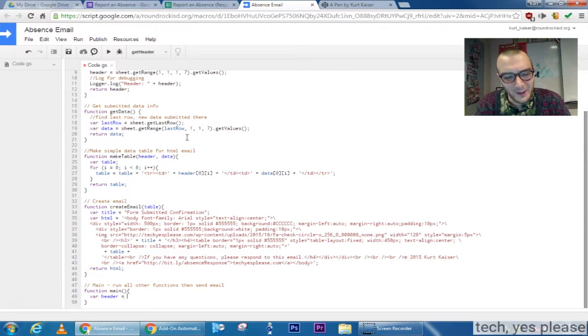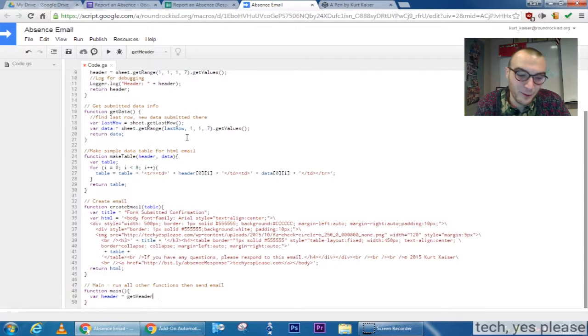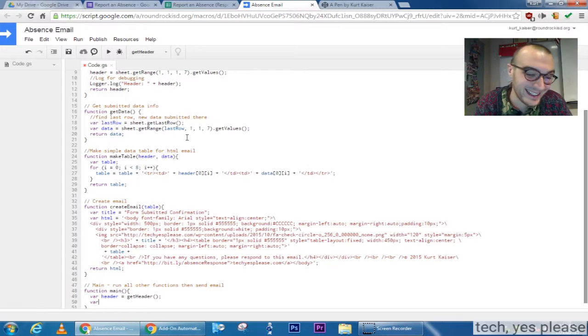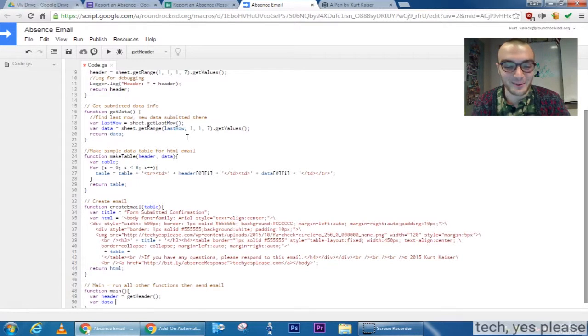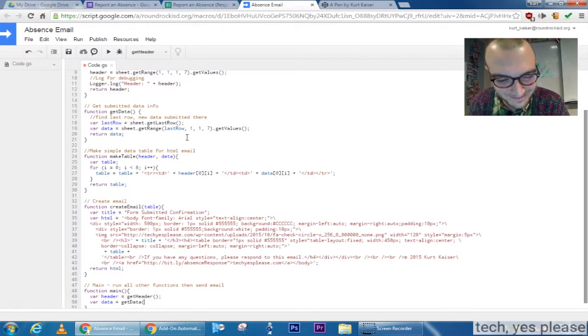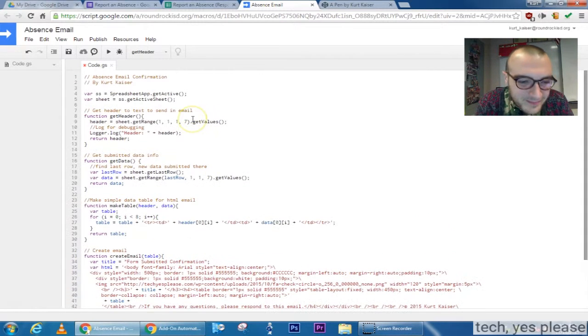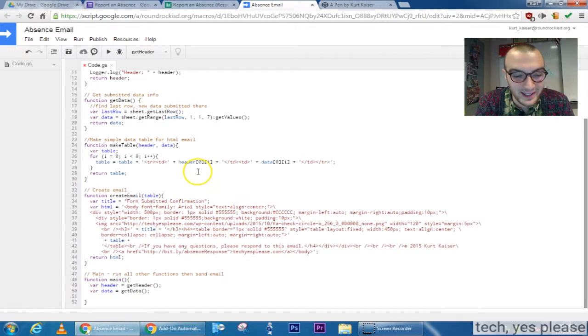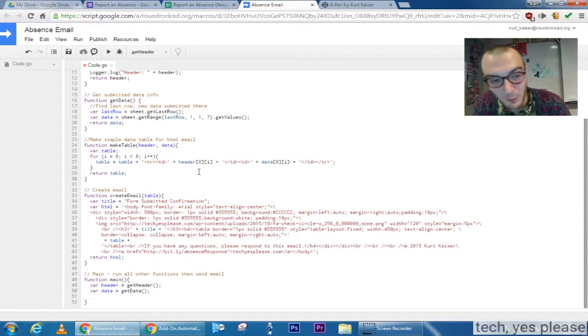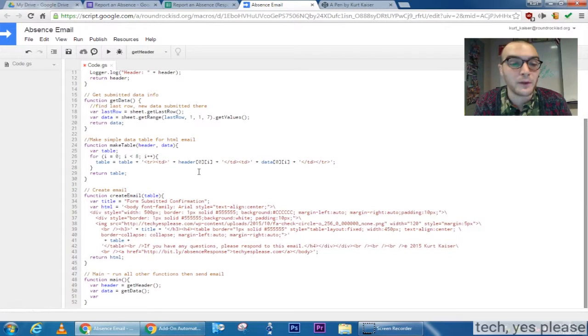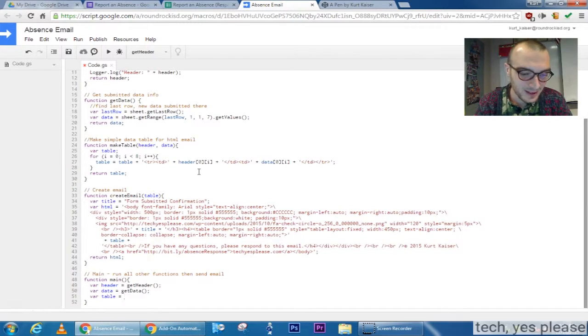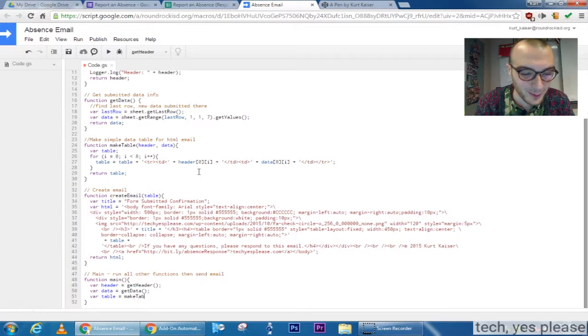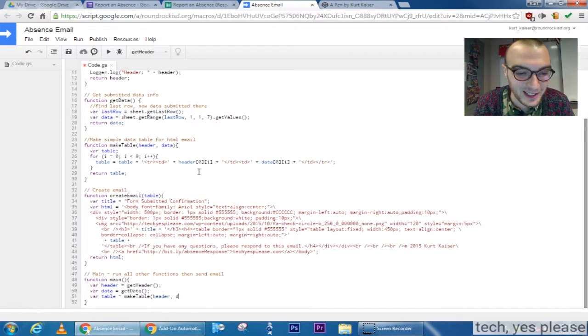I will header which is going to be the variable that is returned from my get header function. I bet variable data is going to be the data returned from my get data function, keeping it logical and simple. And then variable table from my make table function, that one was tricky. From my make table function and this one I do need to remember to enter arguments for.